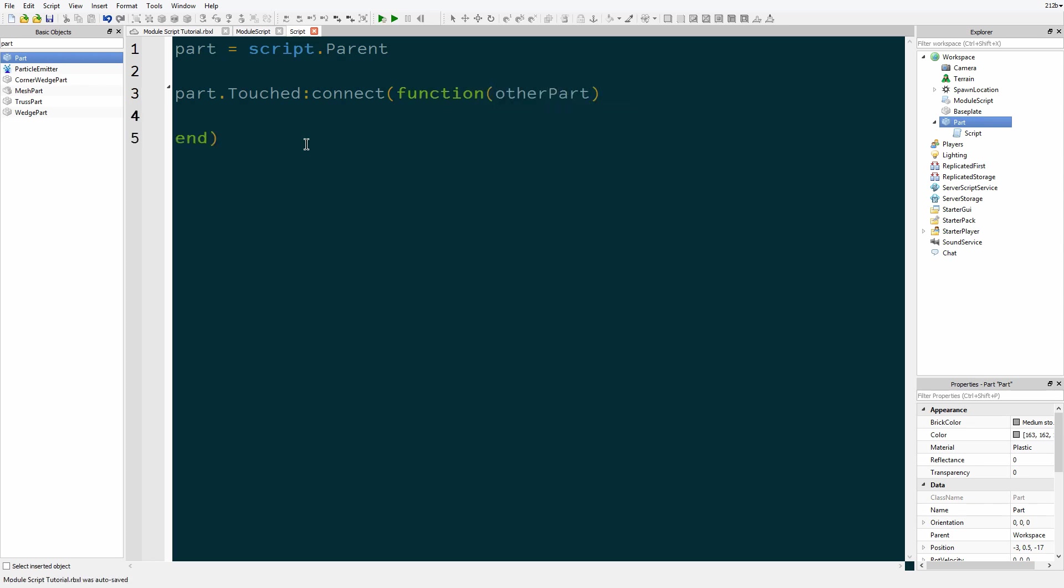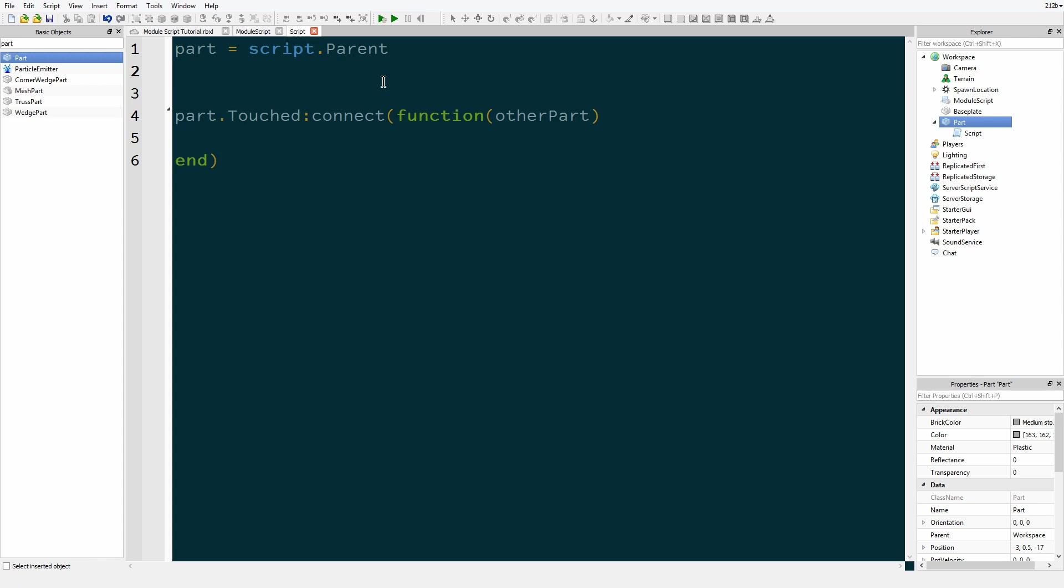Okay, now in order to use the function that we put in this module script, we have to get the address for the module script. But we do something specific for that, so I'll call this func.